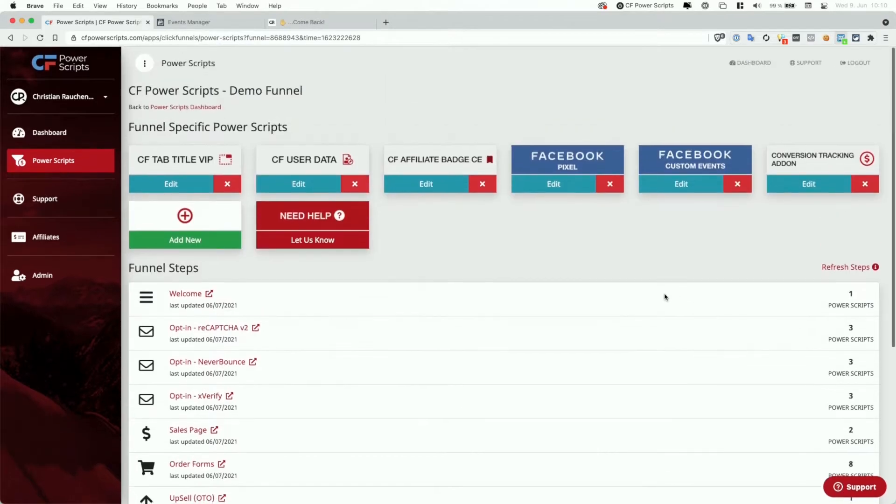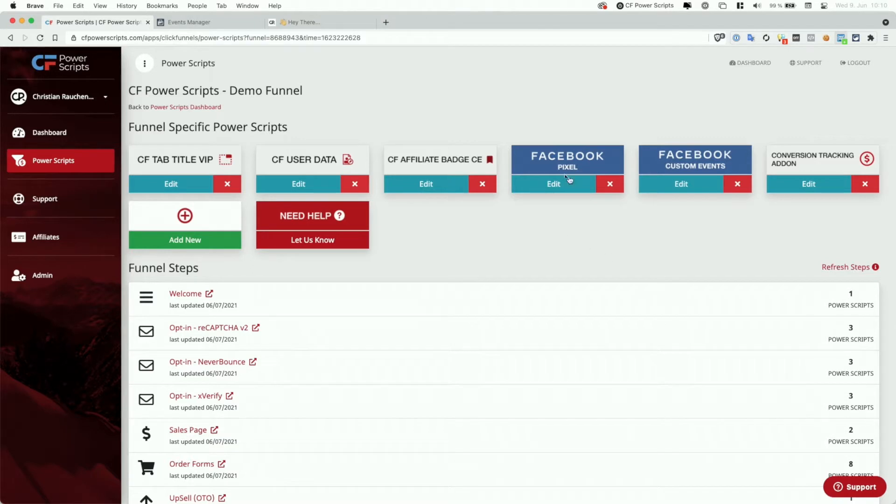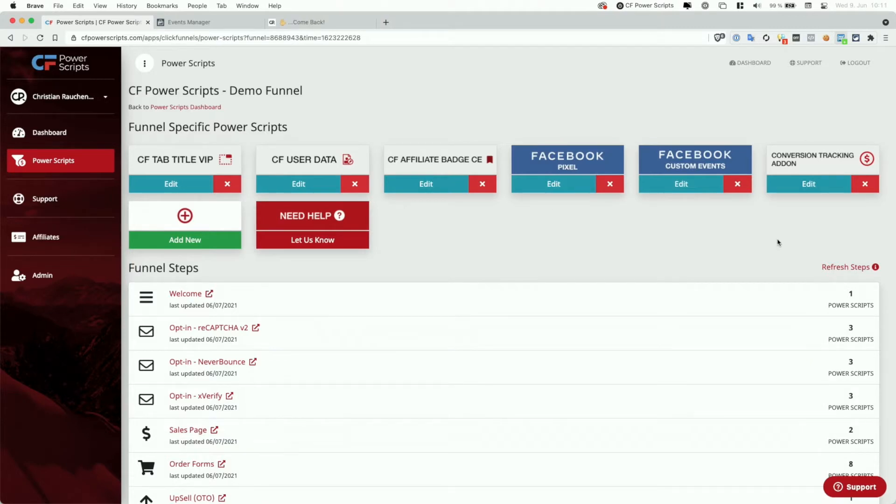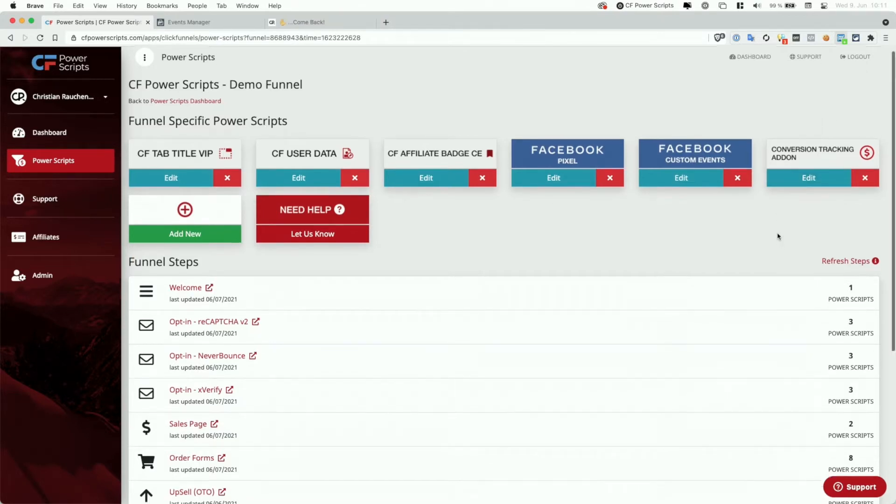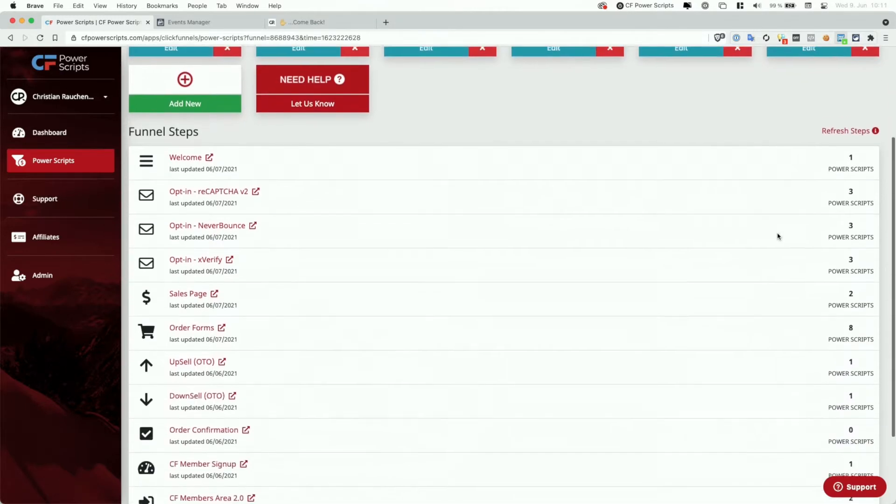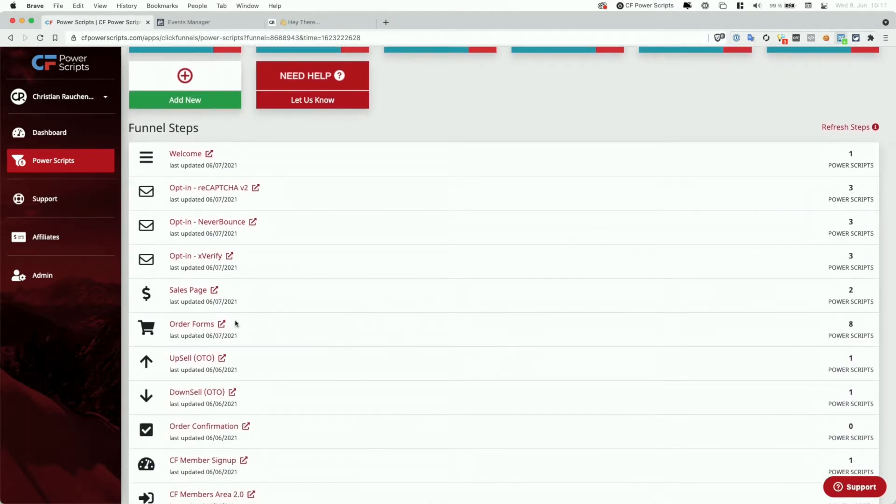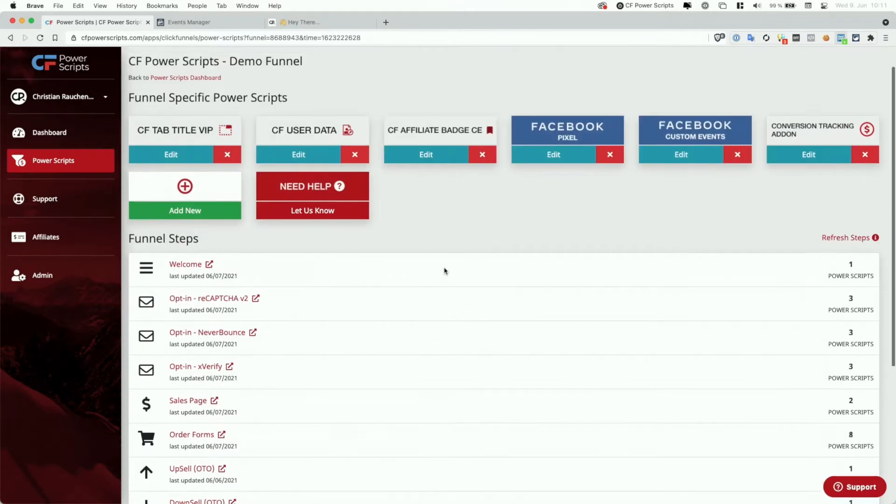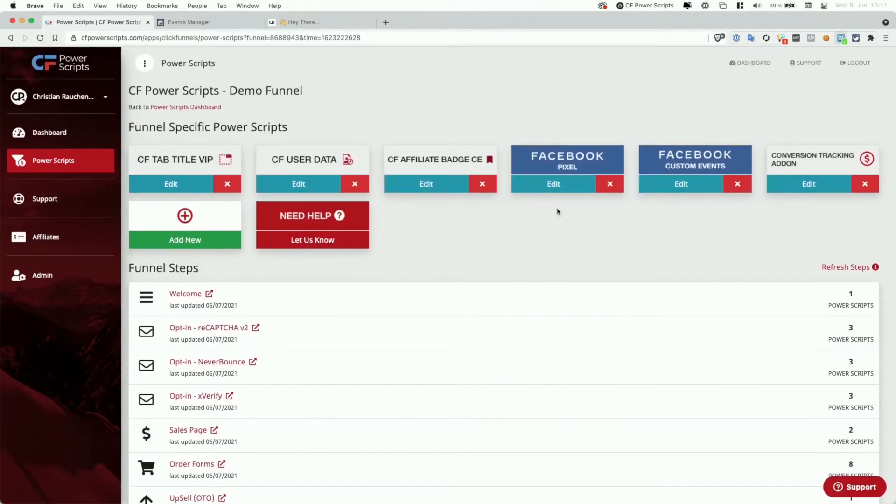Now you will also need two of those scripts in order for the conversion tracking to work properly. The first one is the obvious one, the Facebook Pixel Power Script that provides the basic Facebook Pixel integration. And in addition to that, you will need the conversion tracking add-on set up on the funnel, plus additionally also on each of the order form and up and down sell funnel steps within your funnel. When you have that in place, so again, the Facebook Pixel Power Script and the conversion tracking add-on, you can just go ahead and click on add new.